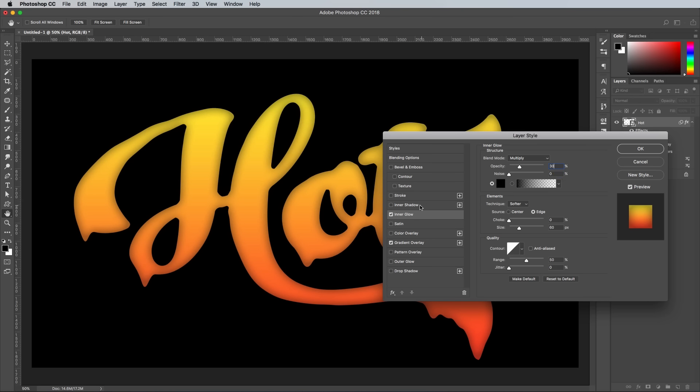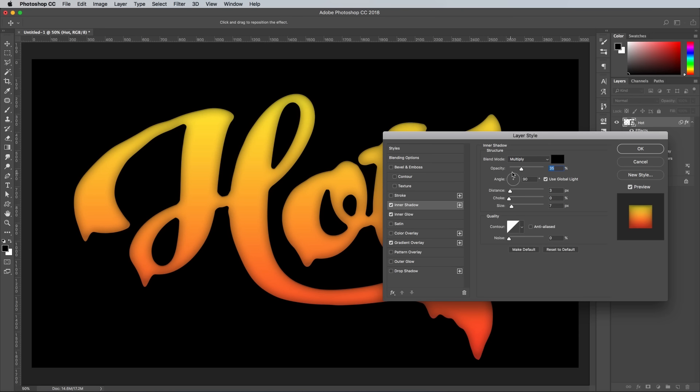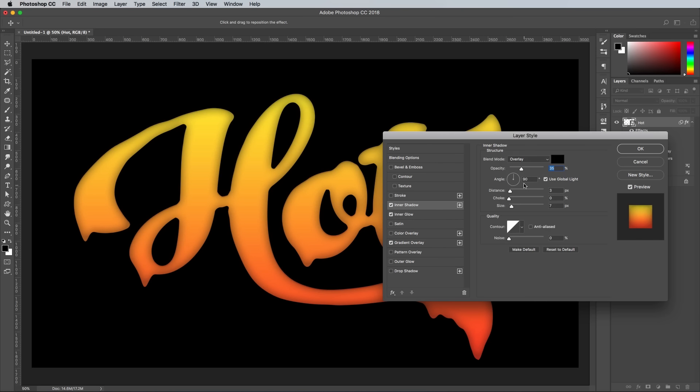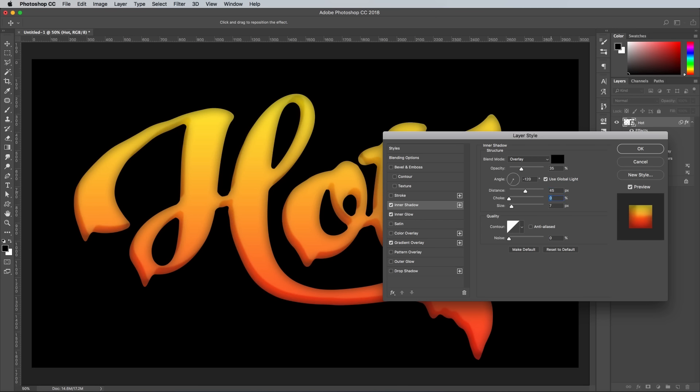Add an inner shadow next, using the settings Overlay, Black, 120 degrees, then 45 pixels distance, 0 choke, and 80 pixels size.